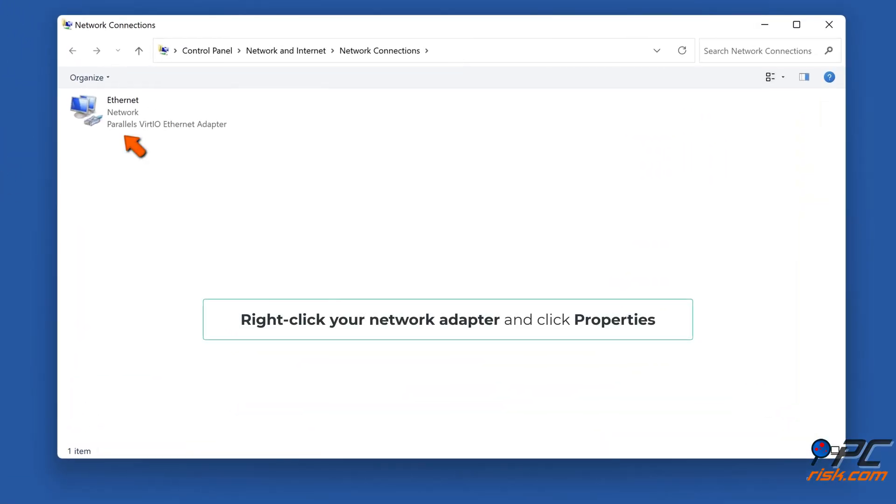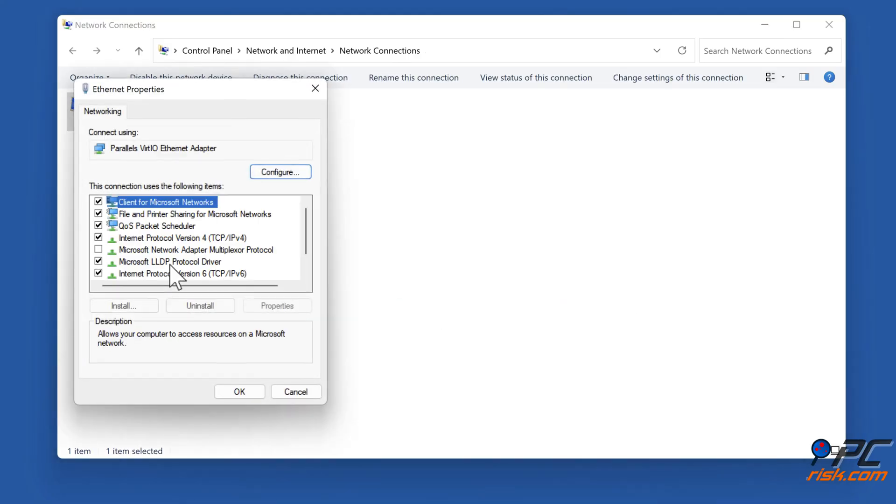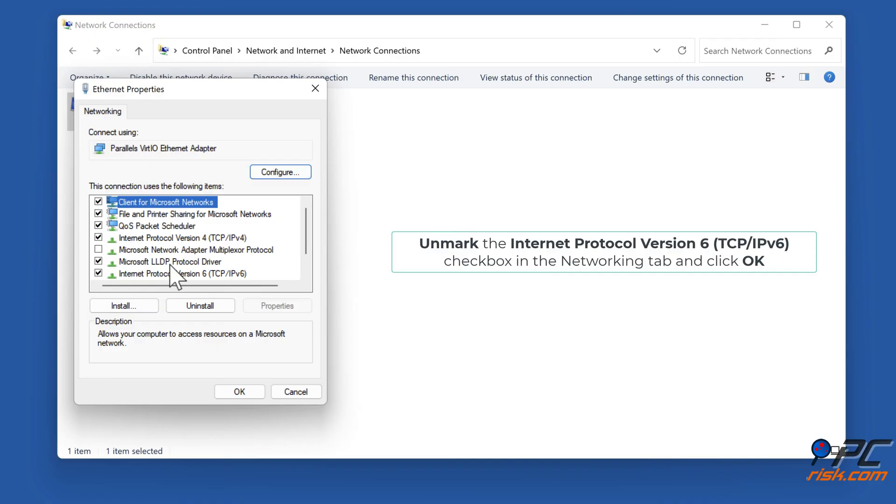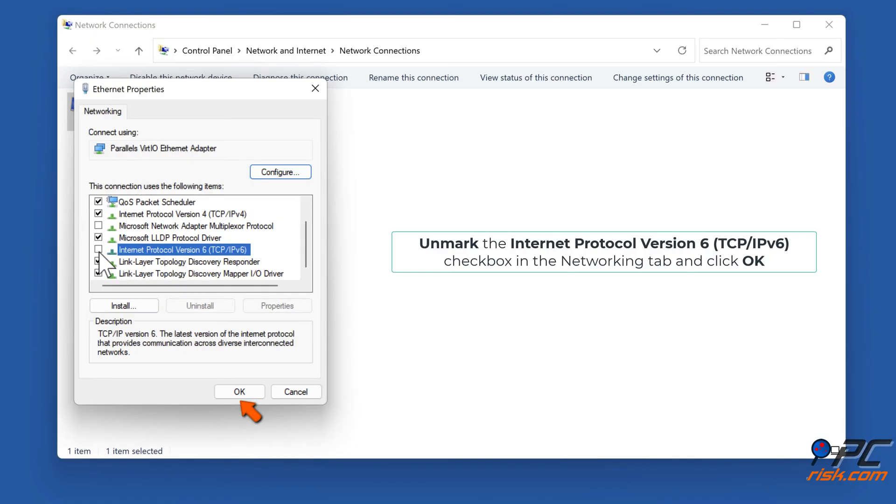Right-click your network adapter and click properties. Unmark the Internet Protocol version 6, TCP IPv6 checkbox and click OK.